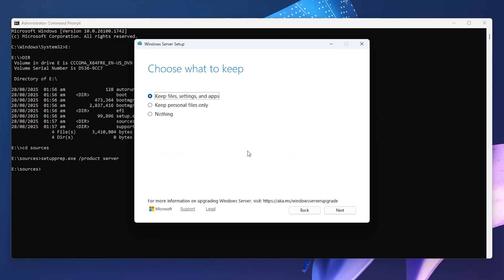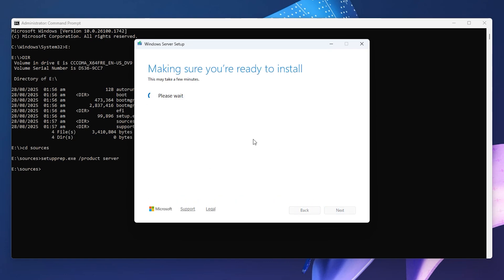You can choose what to keep. I'm going to keep all files, settings, and apps, then click Next. It will download the needed updates. Just wait for it to finish.